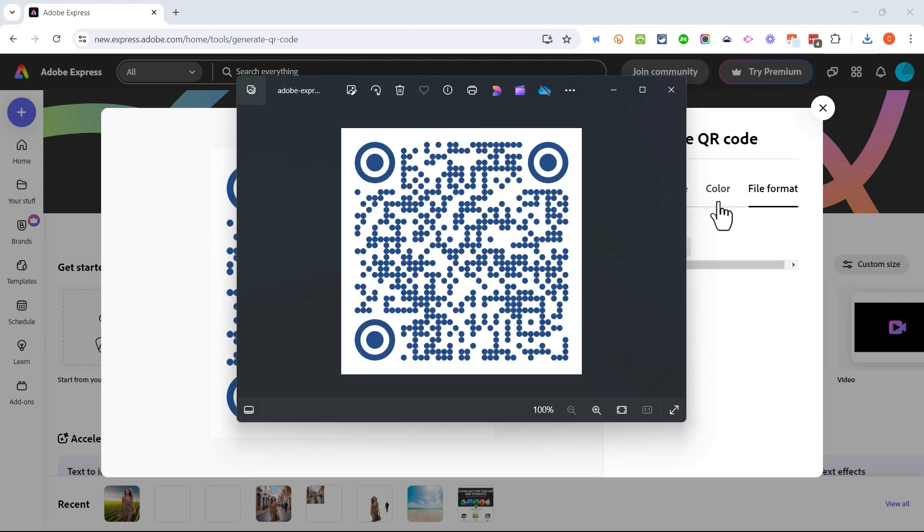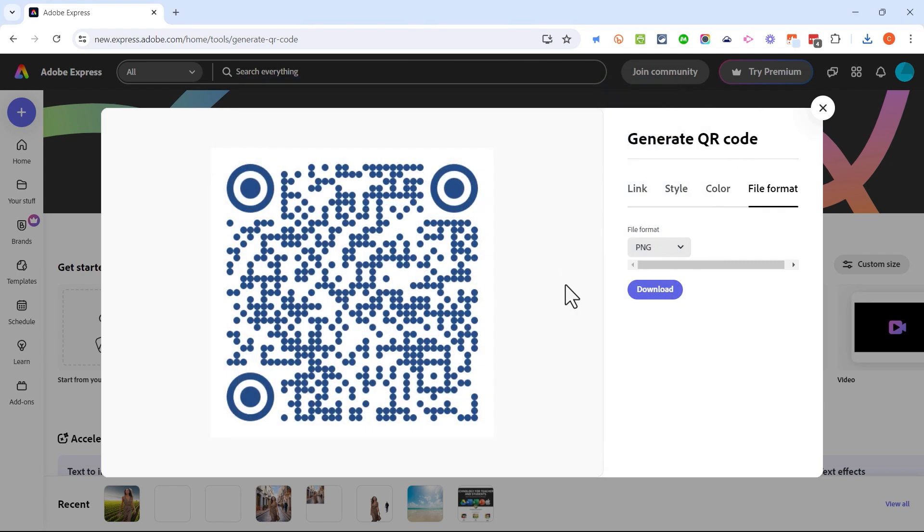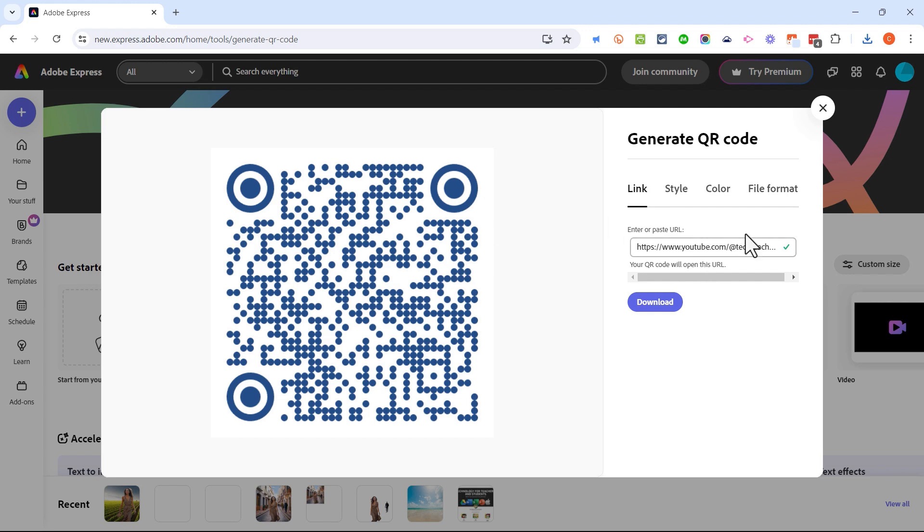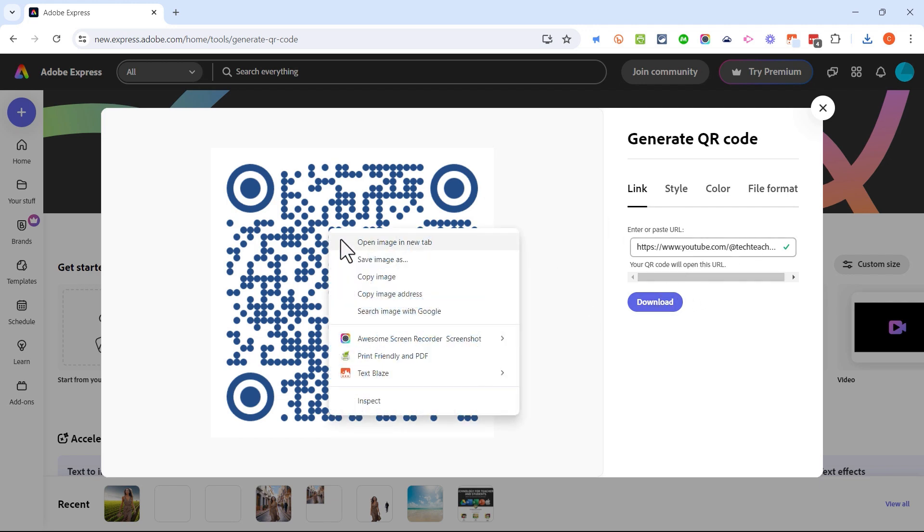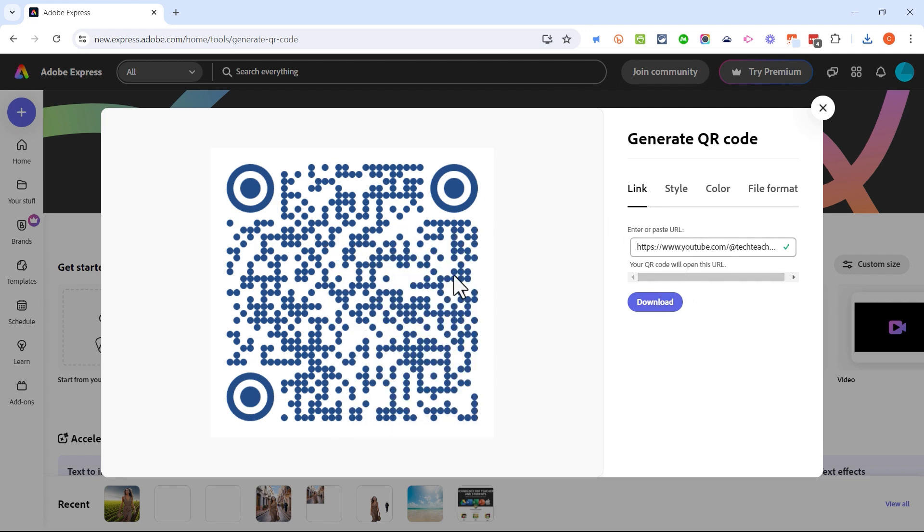A copy of this QR code is put on your computer. You can then insert this QR code into a slideshow or into a word document, or you can print it out and post it on a bulletin board or on a wall or whatever. Anyone that scans it will be taken to my channel home page.